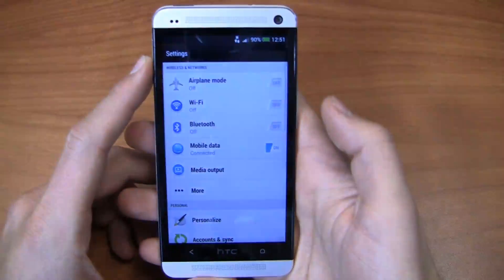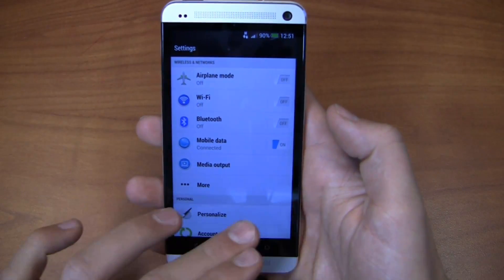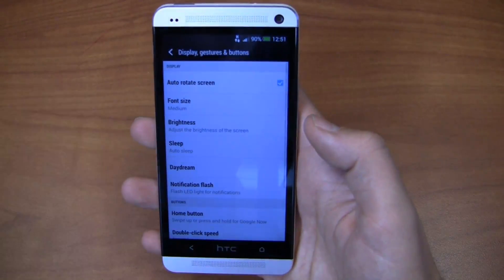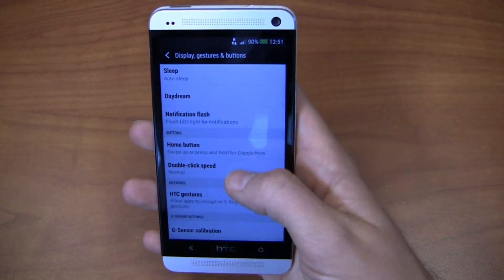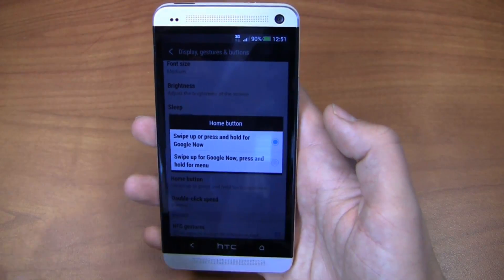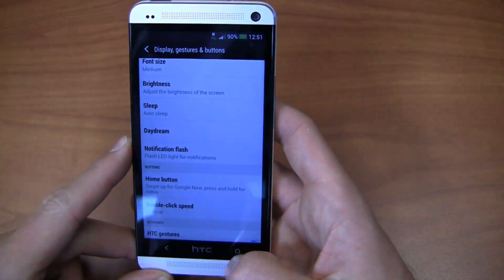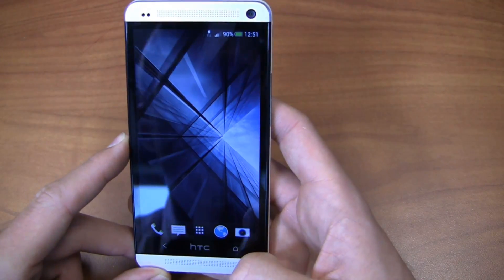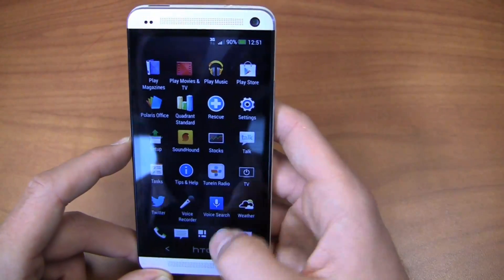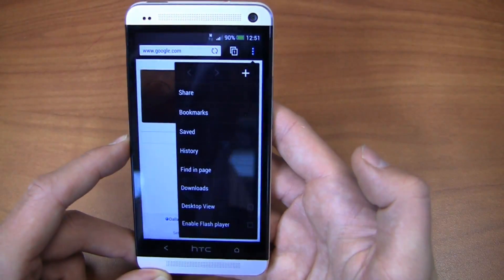Another great new feature includes the ability to get rid of that pesky menu bar that usually exists at the bottom in Sense 5. You can go into Display, go to Gestures and Buttons, and come down to where it says Home Button. I can either swipe up or press and hold for Google Now, or I can swipe up for Google Now and press and hold for menu. So by pressing and holding, I can access my menu like that. Let me go into an application that has a menu option — I should be able to press and hold, and there's my menu option.